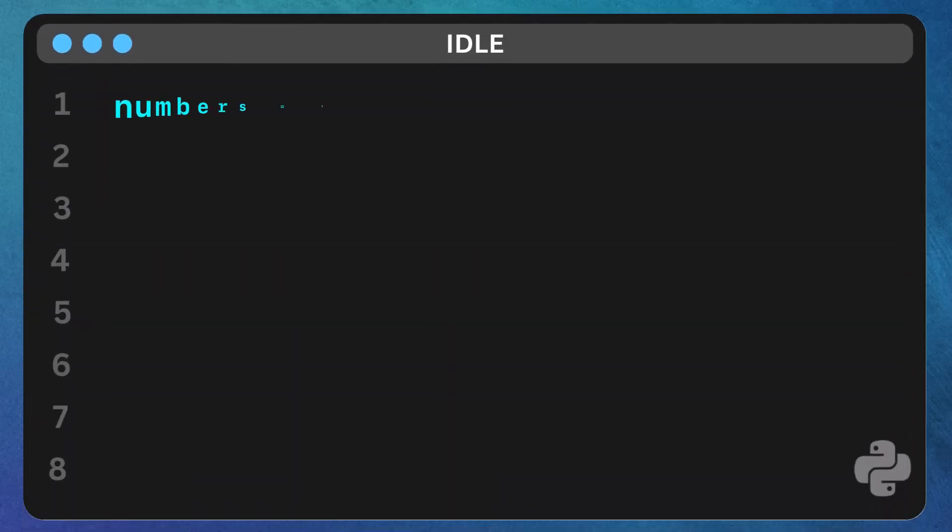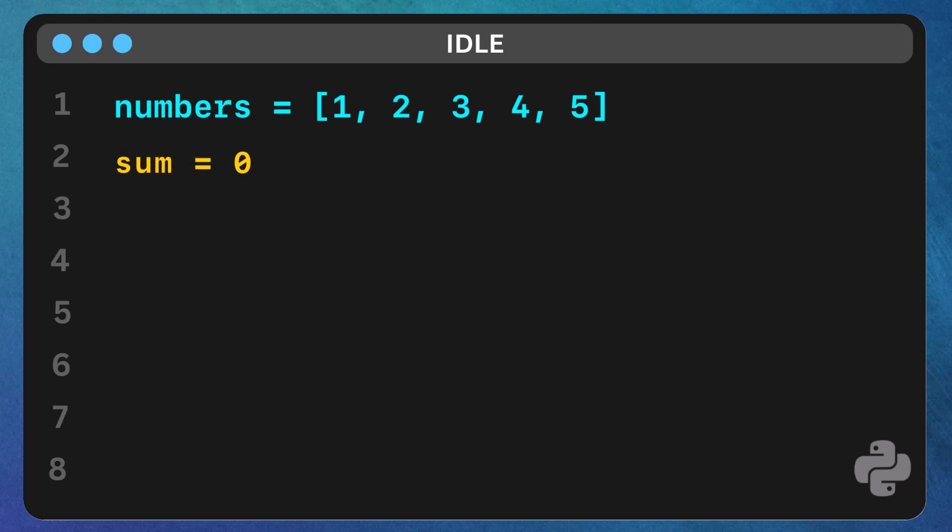Here's our scenario. We have a list of numbers and we want to calculate their sum. Let's see the code for this. Now, we initialize a variable sum and set it to 0. This variable will hold the total sum as we go through the list.